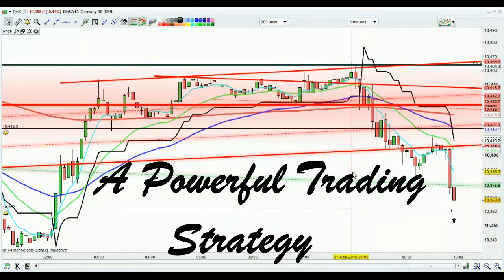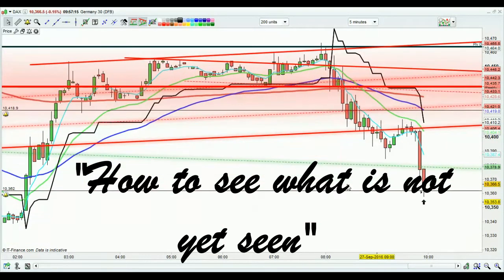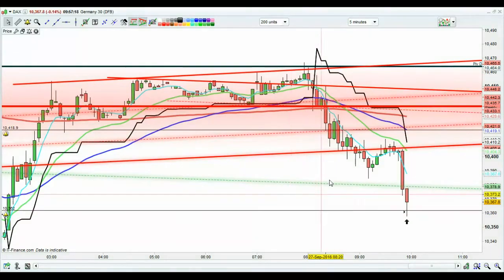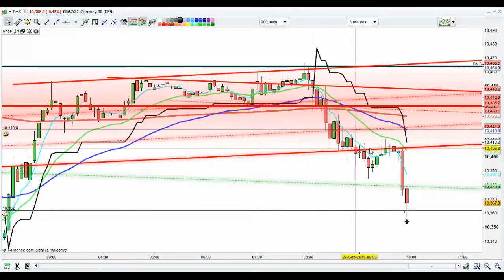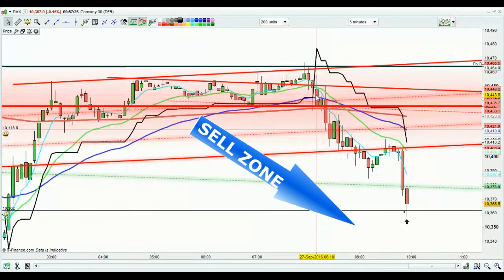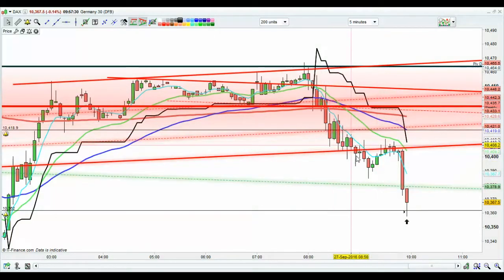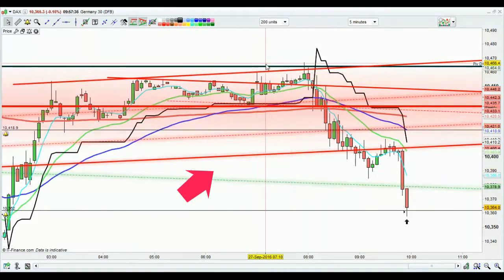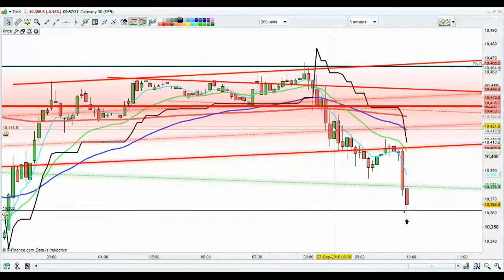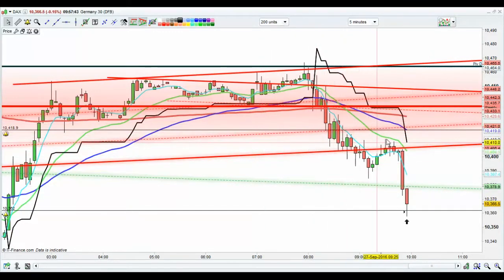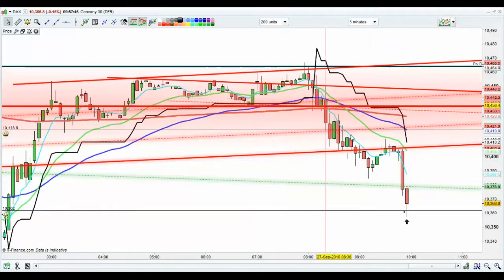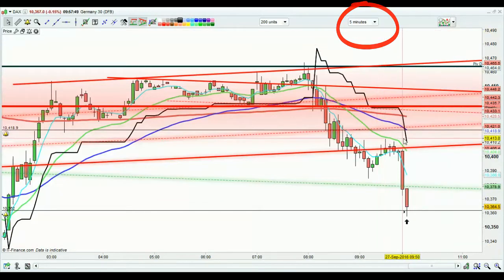I quickly jumped on board and immediately saw a perfect setup. You can see the DAX — this is a five-minute chart — has been falling, so it's in the sell zone, below this black line here. If you've seen my videos before, you know the system is always the same: we make money when the market goes up and when it goes down.